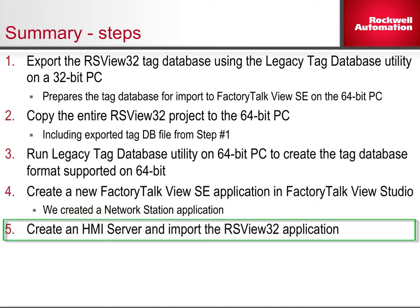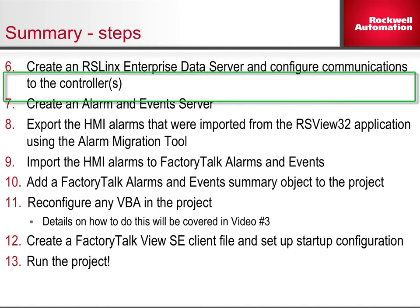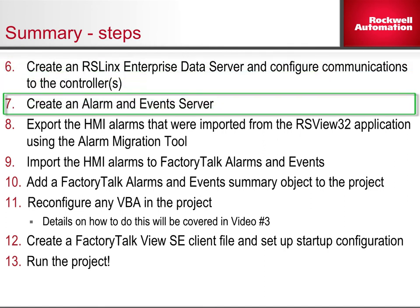Step 5: Create an HMI server and import the RSView32 application. Step 6: Create an RSLinx Enterprise Data Server and configure communications to the controller or controllers. Step 7: Create an Alarm and Events server.